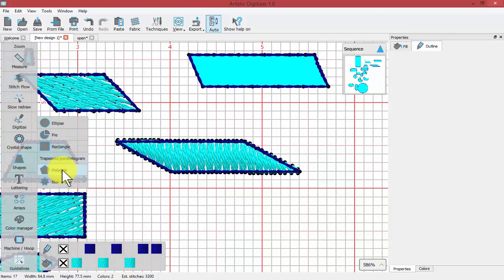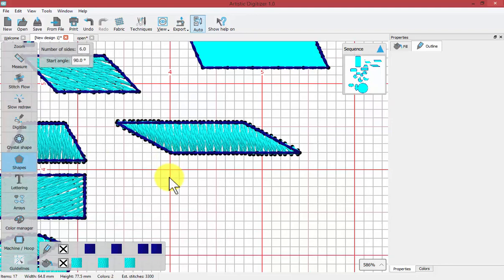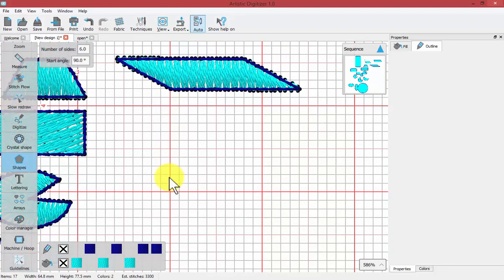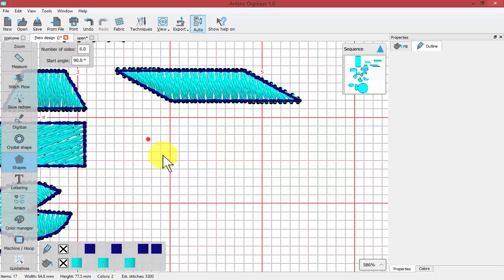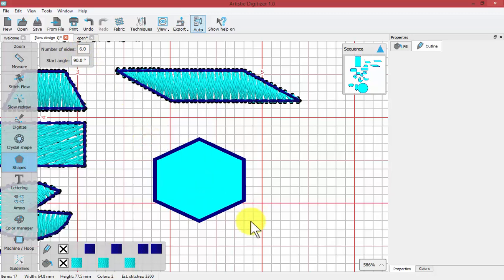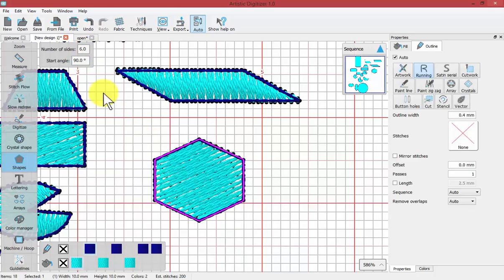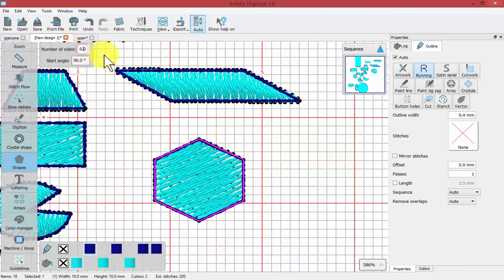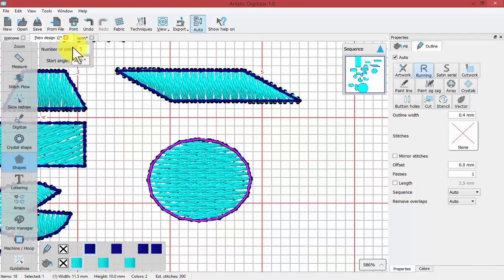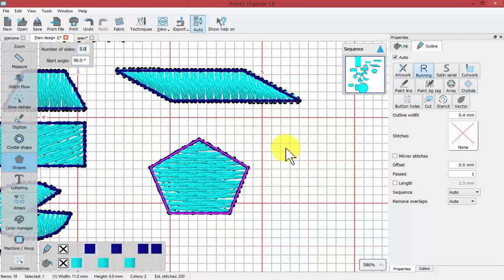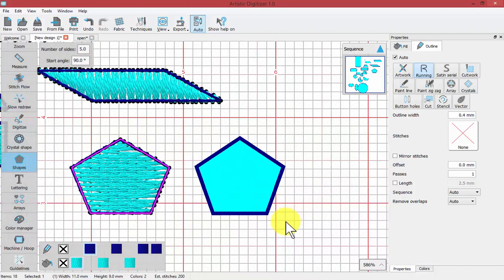The next is polygon. When I choose polygon, the tool options are for the number of sides and the start angle. If I click and drag, I get a six-sided polygon with a start angle of 90. If I make this 5 and click and drag, I'll create a five-sided polygon.